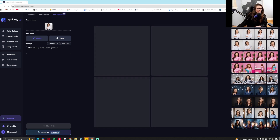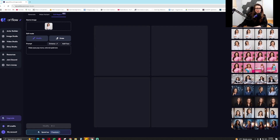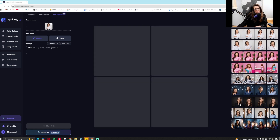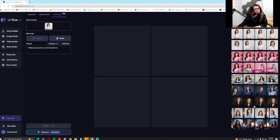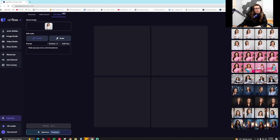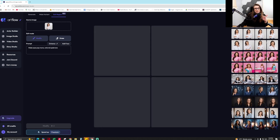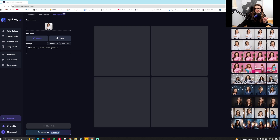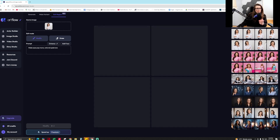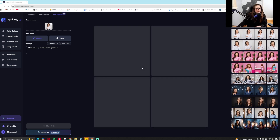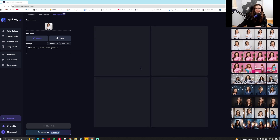I actually crafted prompts for these darker black-background images by tinkering with the default prompt from the database. Even here you can see it's taking a long time because I'm on the free version.